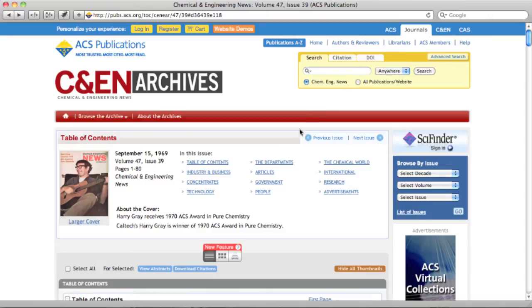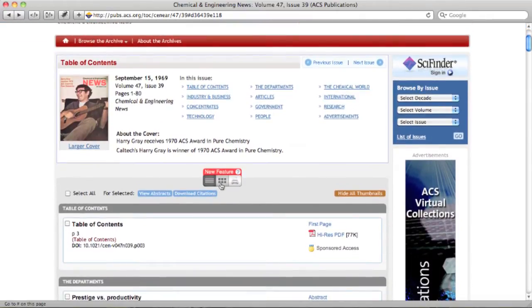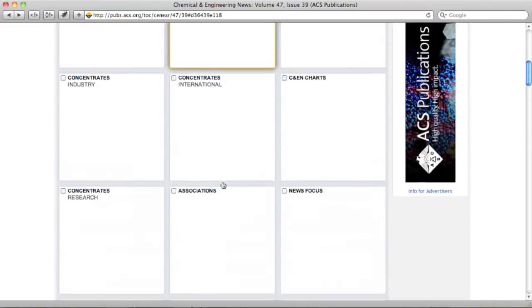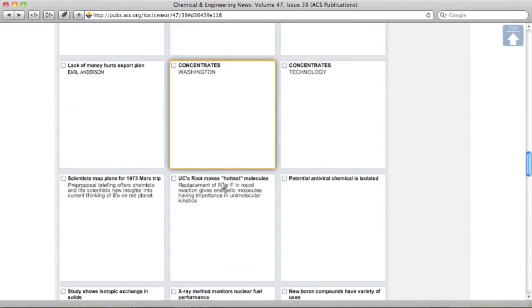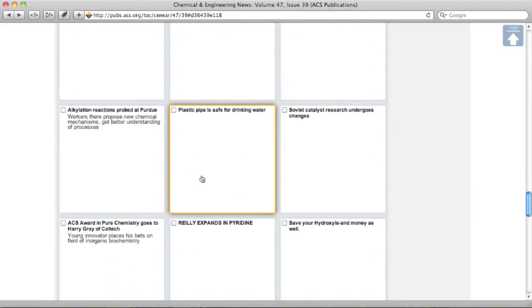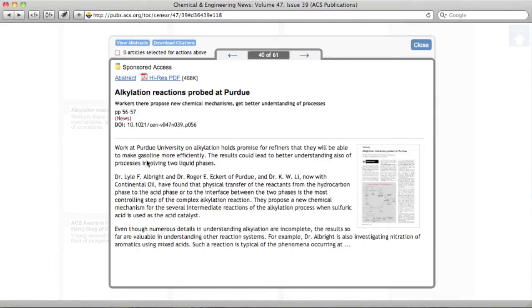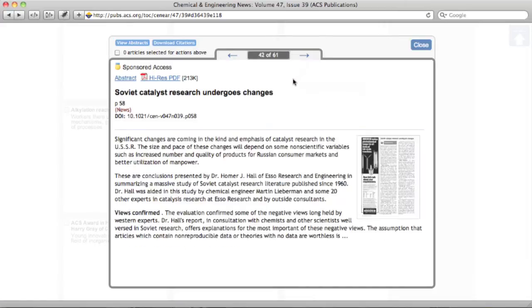As with all tables of contents and search results on the ACS Publications platform, you can browse the C&EN Archives tables of contents using the new grid view and print view options. The grid view may seem a little sparse for C&EN Archives due to the lack of abstract images, but activating the abstract viewer reveals an ideal way to quickly browse through the abstracts for an entire issue of C&EN.